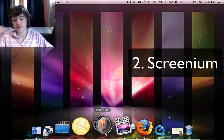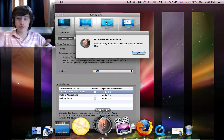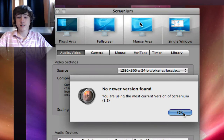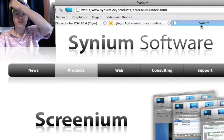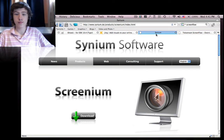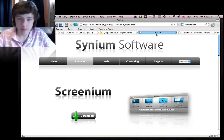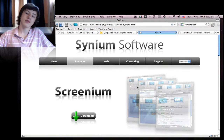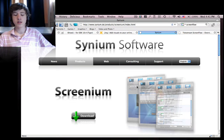For number two, we've got Screenium. I'm probably making part two already because I know this video is getting pretty long. Screenium is by a company called Sinium or Sinium Software — I'm not sure how to pronounce it. They've got a few products but we're talking especially about Screenium. There's a free version, and the paid version is $29.